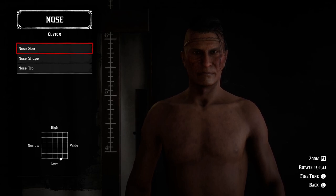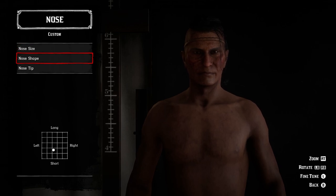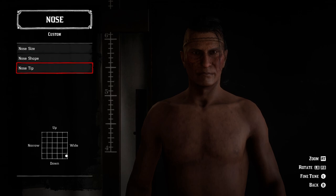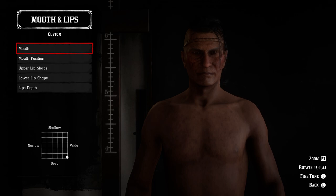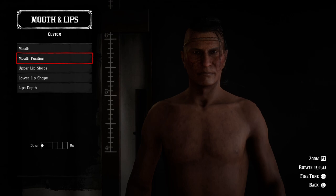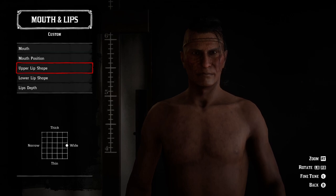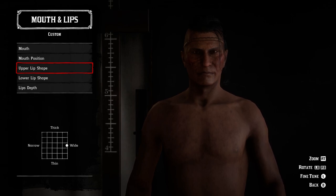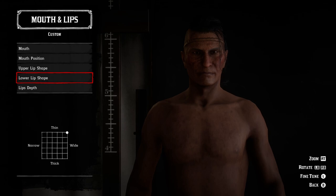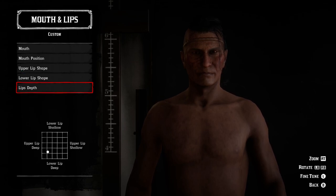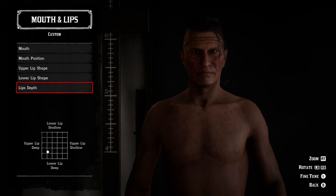For the nose: size is down in the low and wide corner. Nose shape is in the middle but closer to short than long. Nose tip is down in the down and wide section. For mouth and lips: mouth is in the deep and wide corner. Mouth position is way over towards the down side. Upper lip shape is way over on the wide side. Lower lip shape is in the top right corner for thin and wide. Lips depth is in the bottom left quadrant.